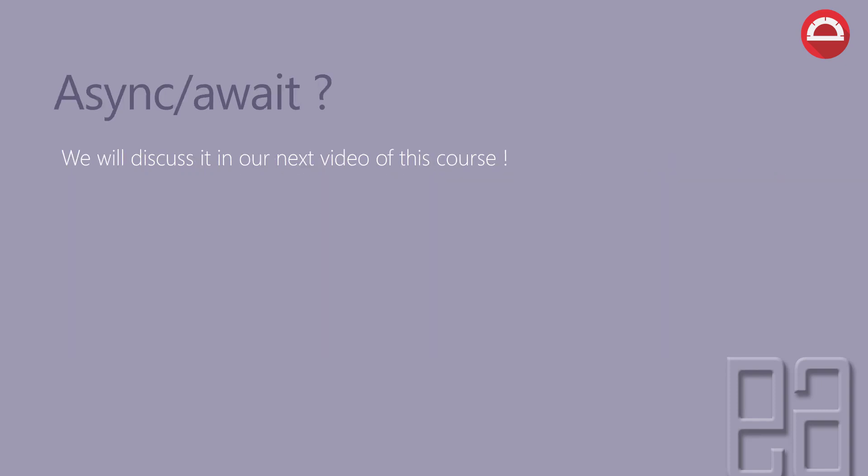And again, if you ask, what is this async and await? Well, just hold tight. We'll be discussing that in our next video of this course.